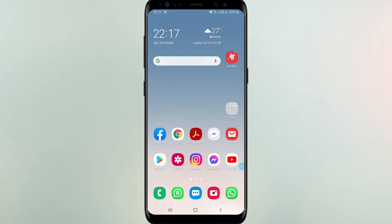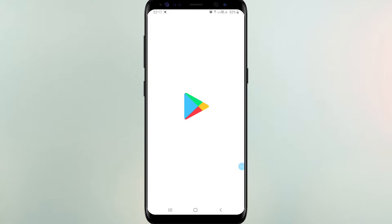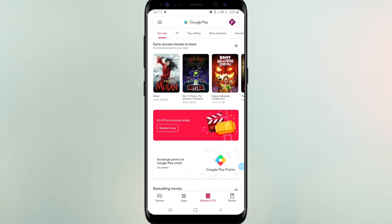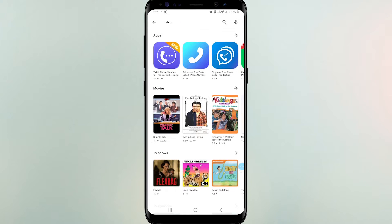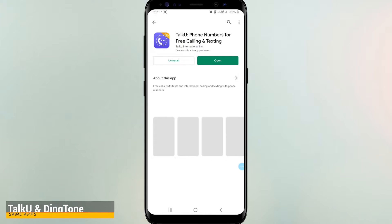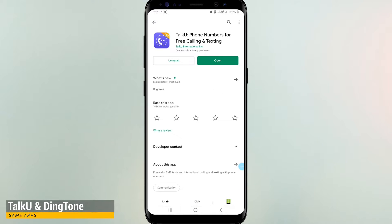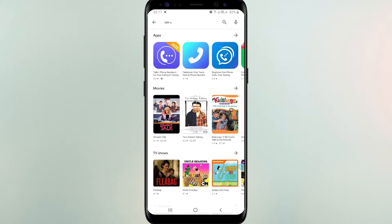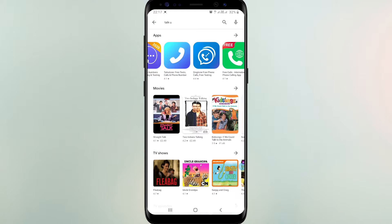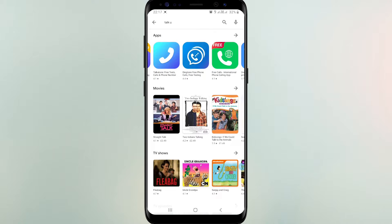On Play Store or App Store, search Talk U or Dingtone. These two apps are similar. You can download both or one app. I am already using Talk U.